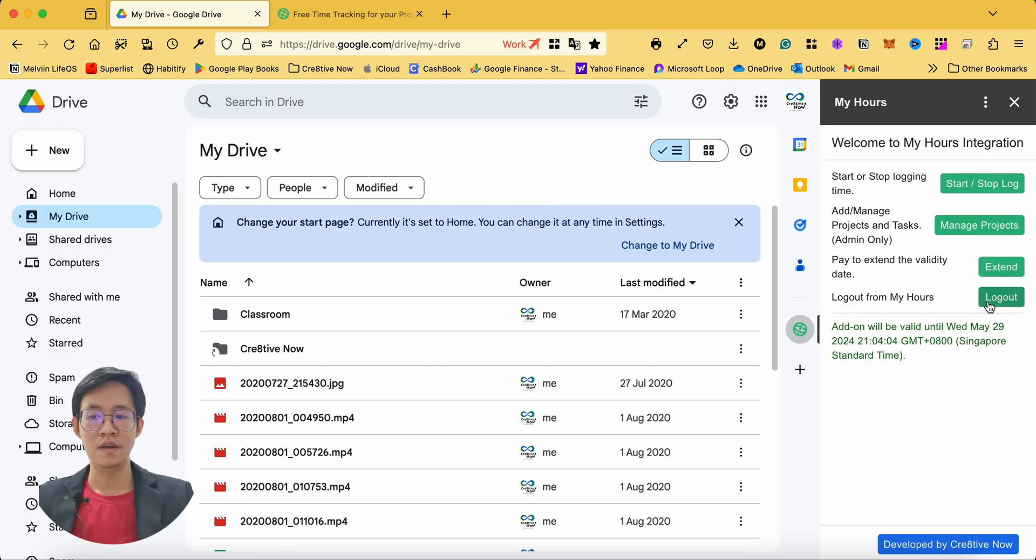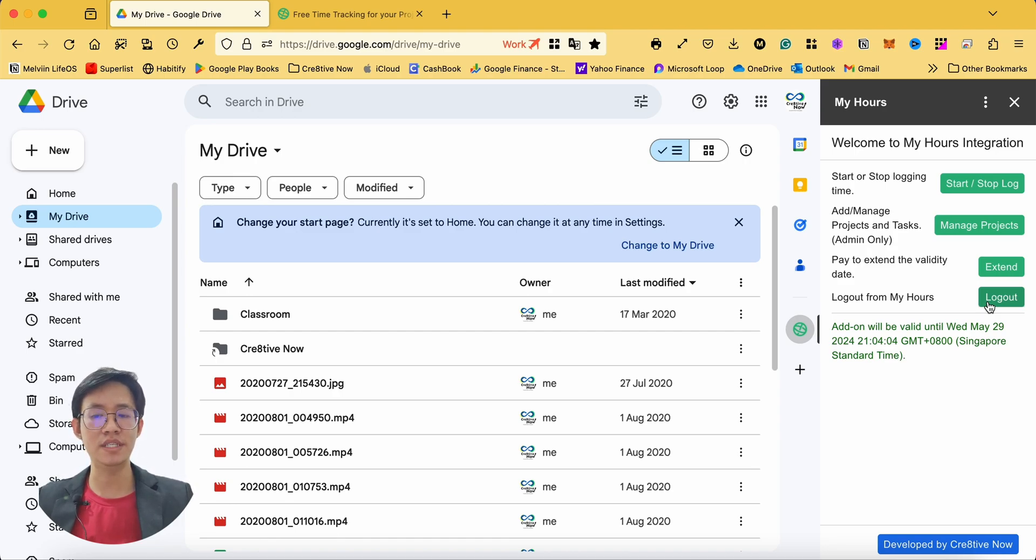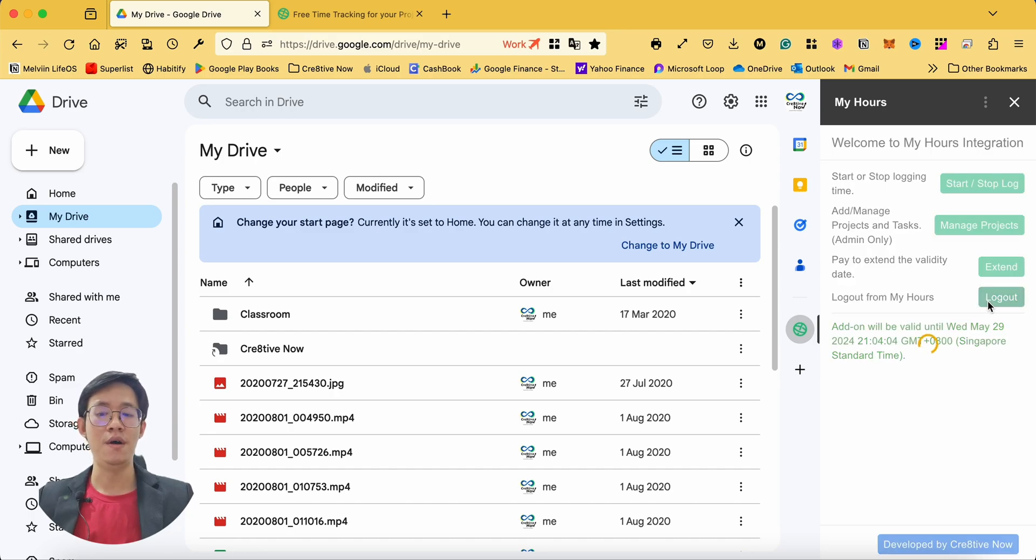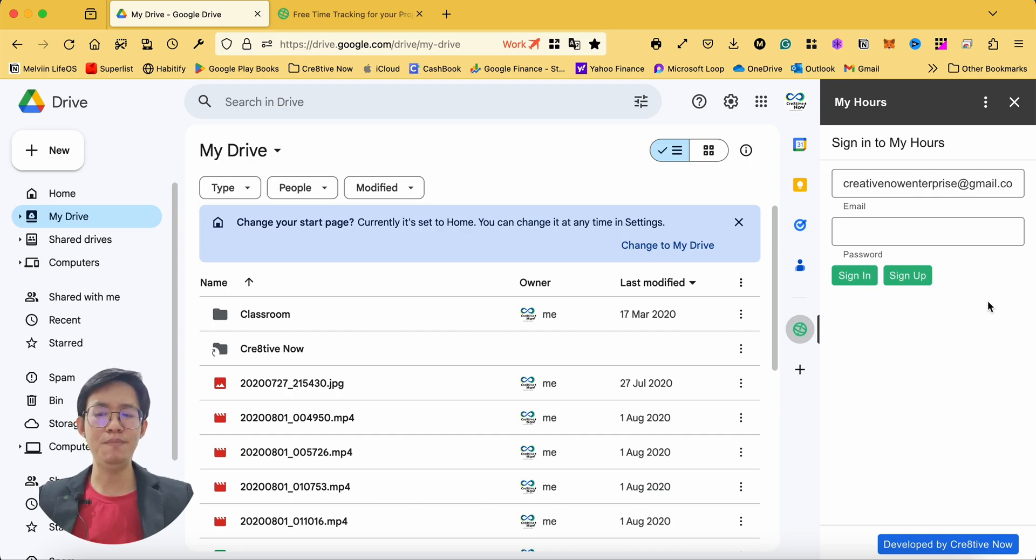You can click on the logout button to log out from MyHours if you don't want to stay logged into your MyHours account all the time. It will then bring you back to the login page.